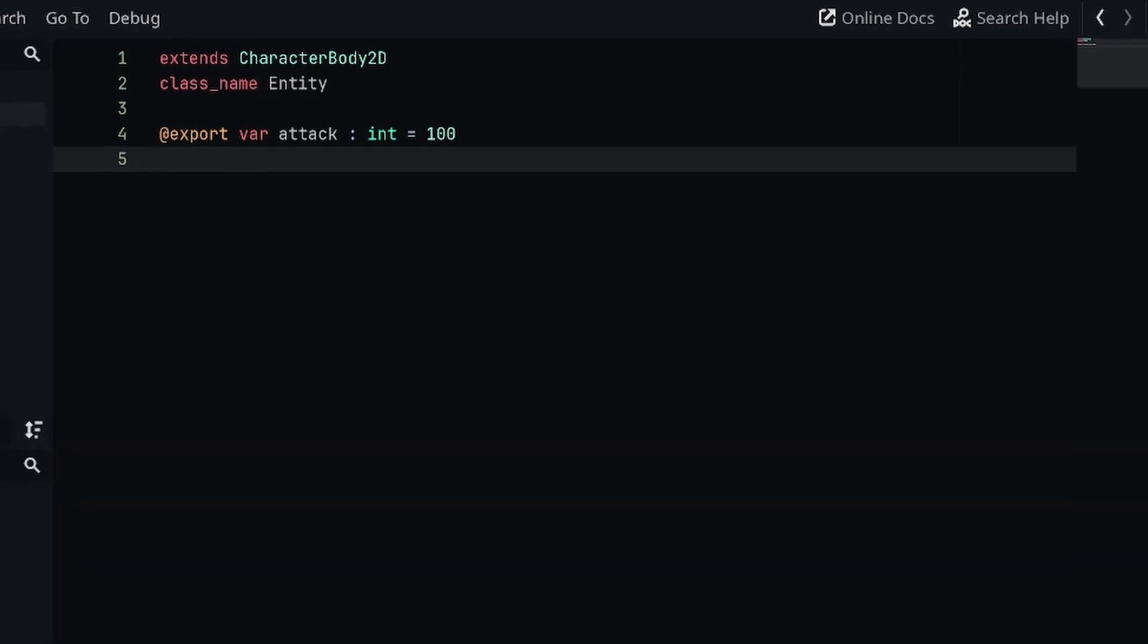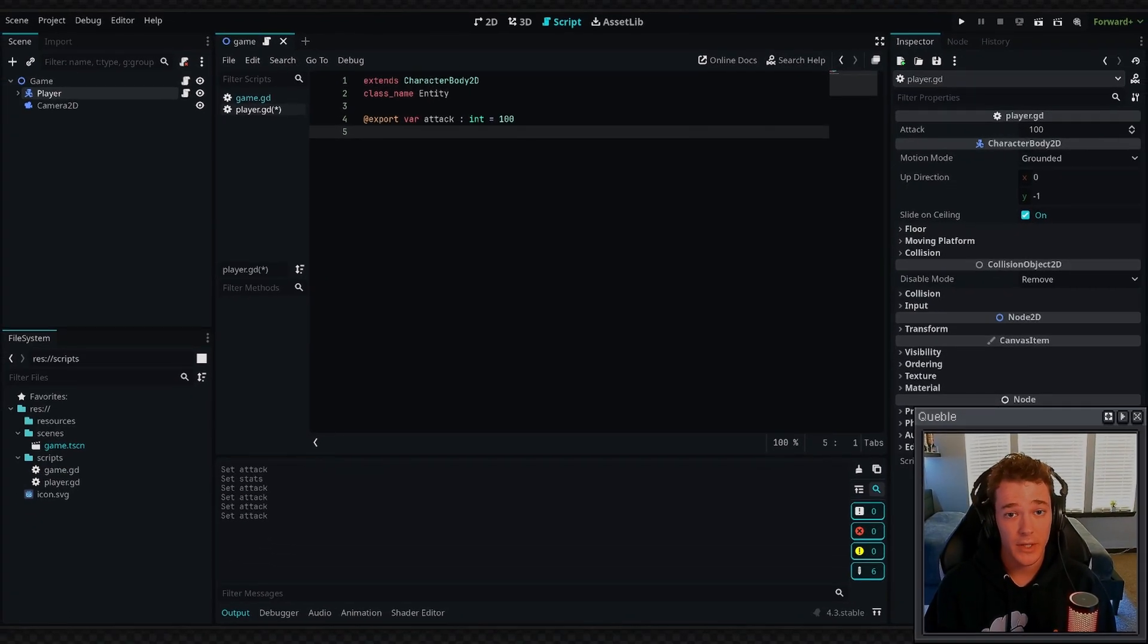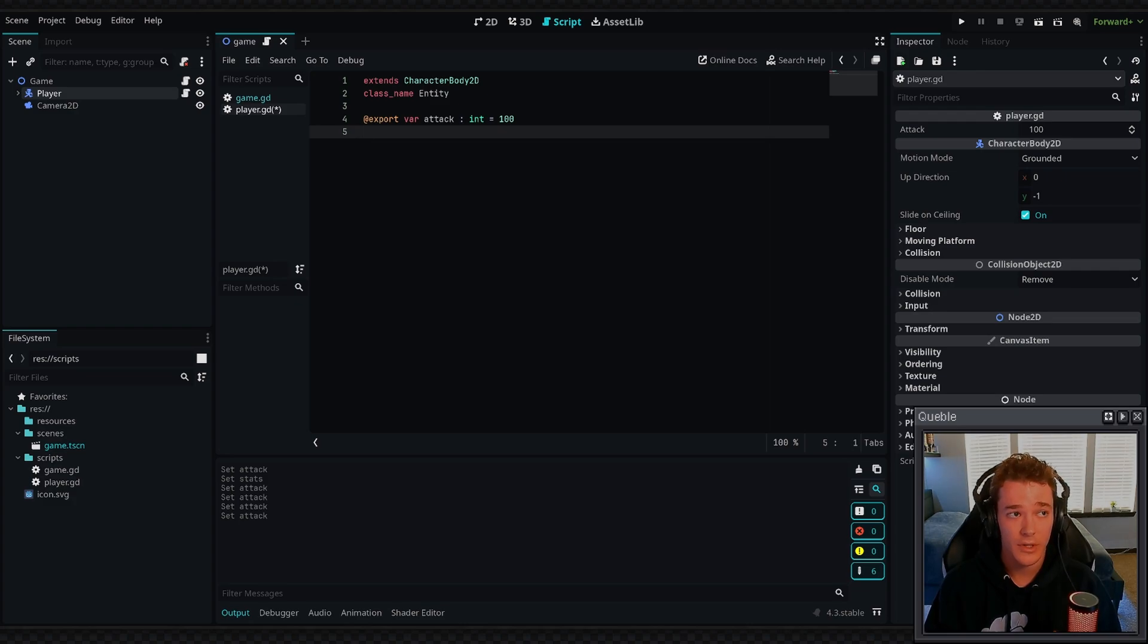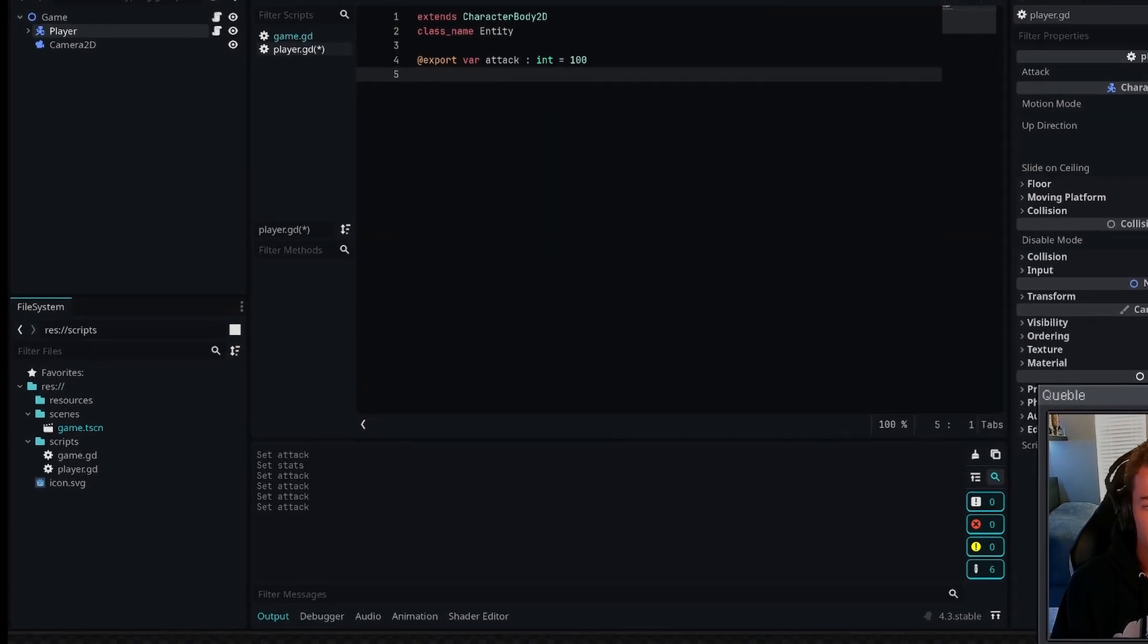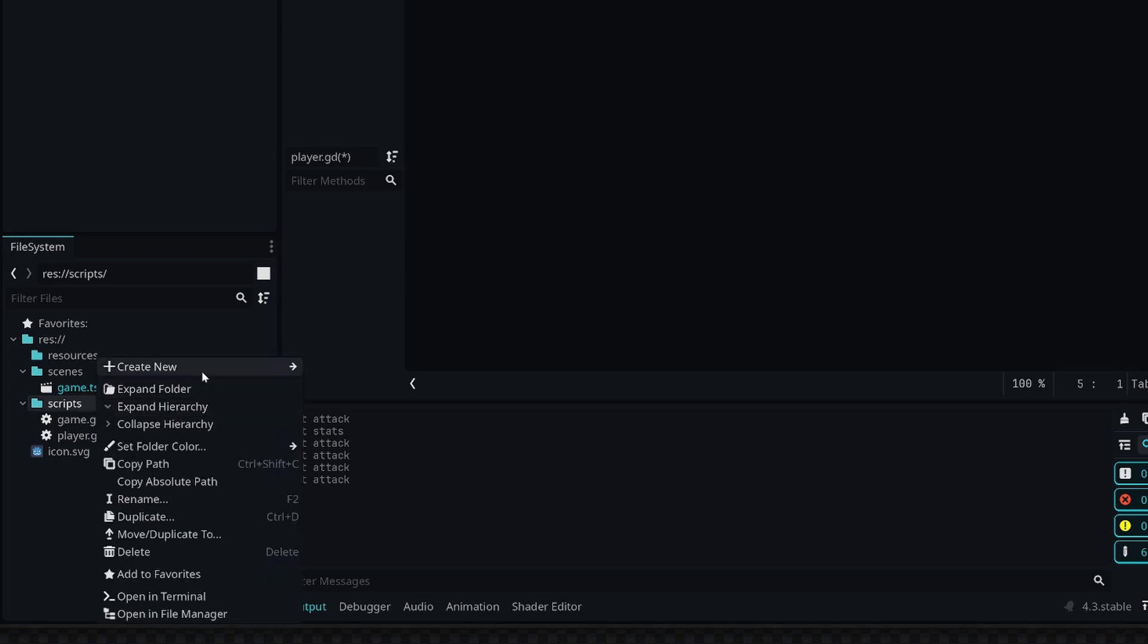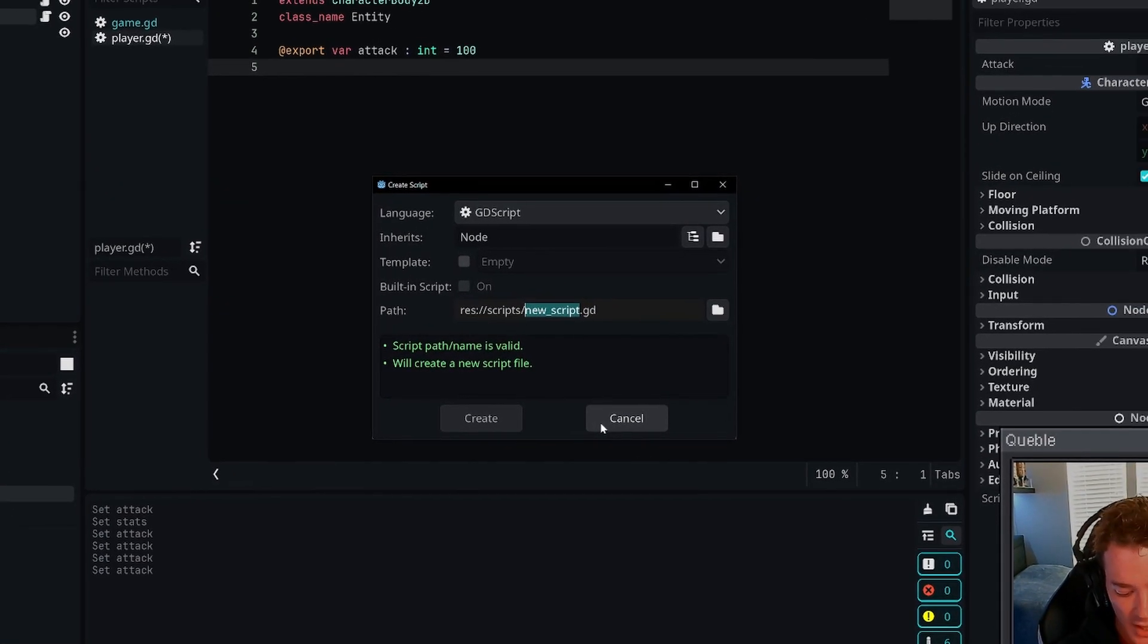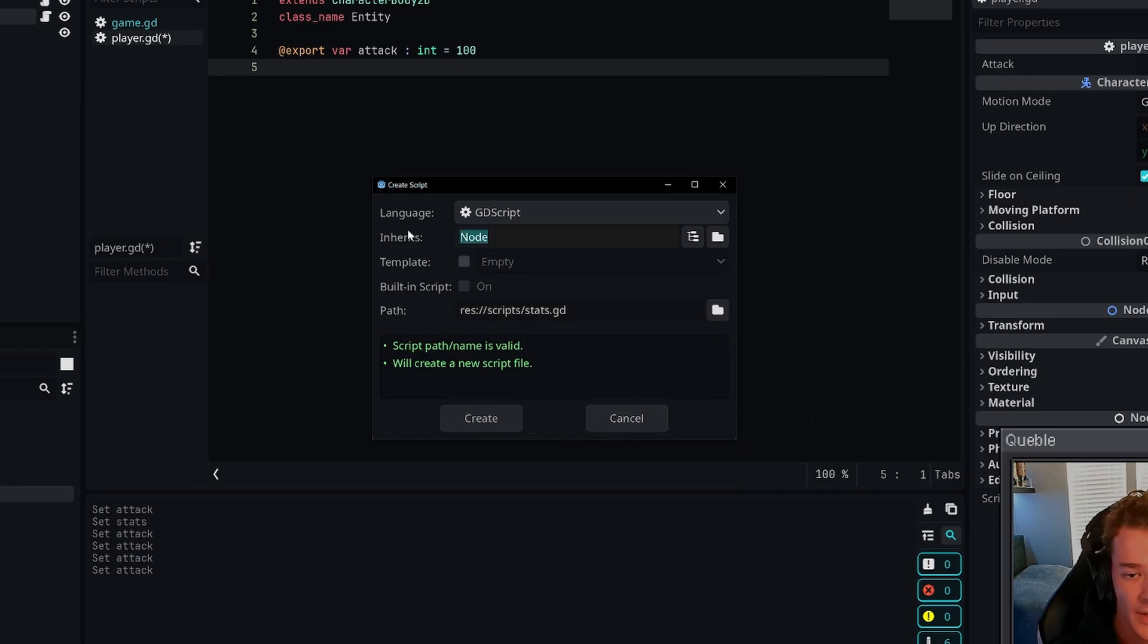To set that up for something like stats, we're going to go into the scripts folder in my project, right-click, and create a new script. I'm just going to call this stats, and then I'm going to make sure that the script inherits from resource.